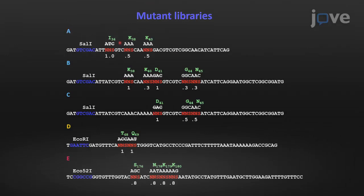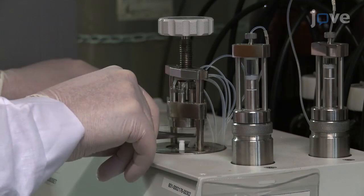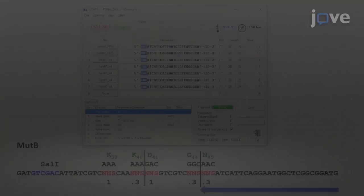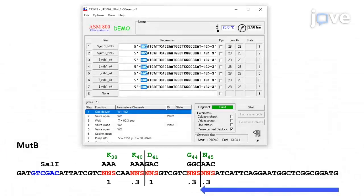To decide sites for subsaturation mutagenesis, choose mutagenesis frequencies according to the hypothetical importance of the sites, keeping limits on the overall library complexity in mind. To begin the synthesis, insert columns that have been packed with new resin into the synthesizer. Synthesize oligonucleotides in all columns up to the triplet immediately preceding the second subsaturation mutagenesis sites, counting from the three prime end.